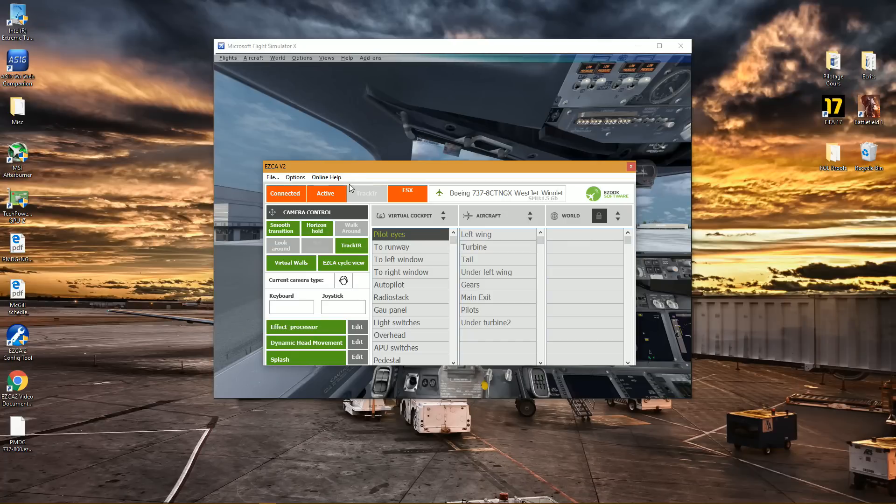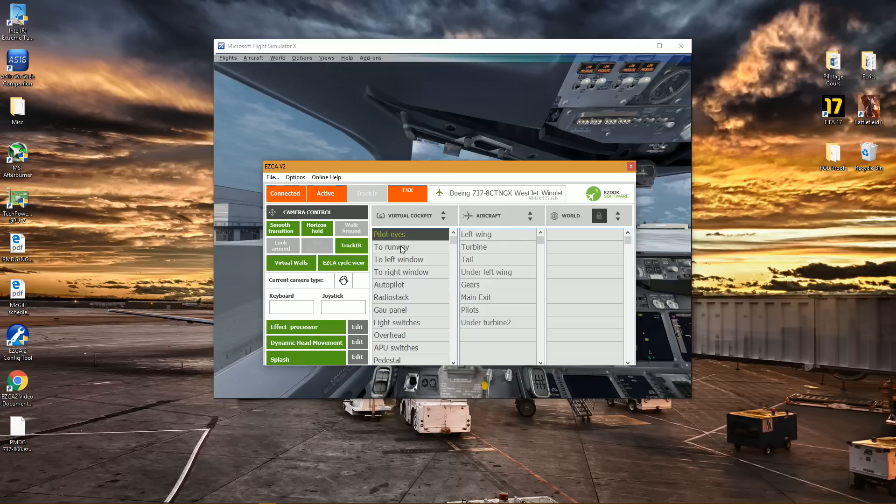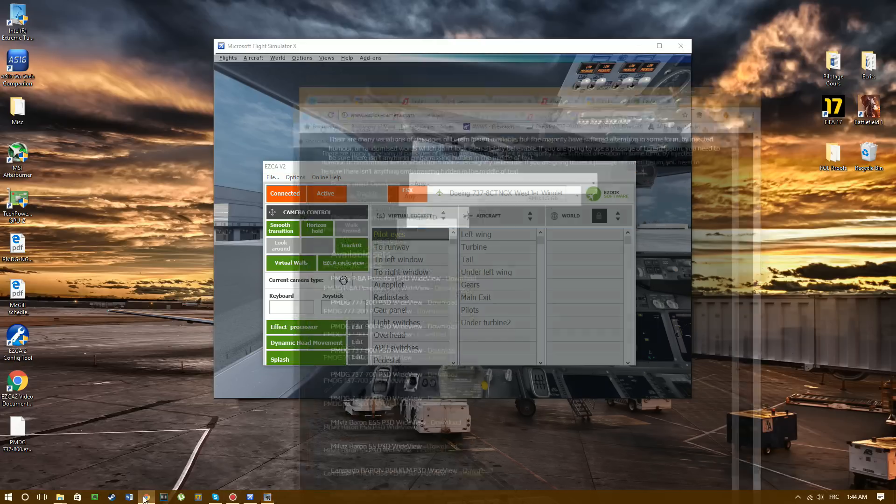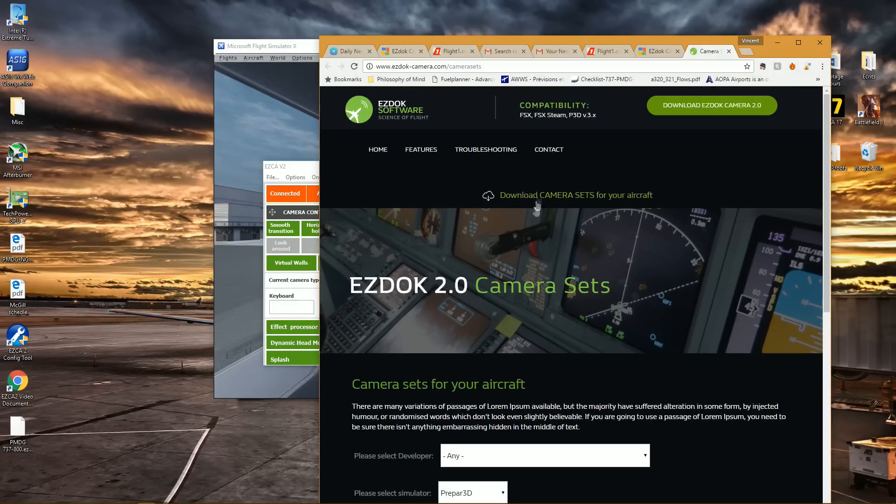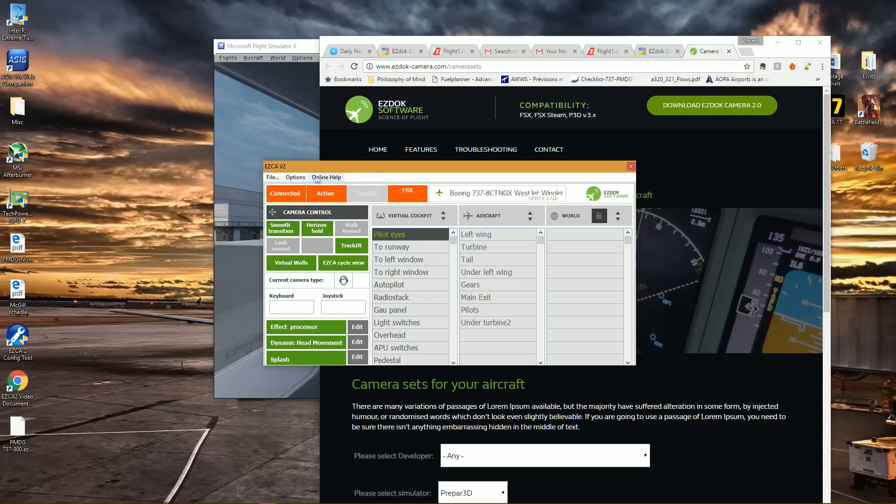Alright guys, so I'm now going to show you how you can import your files for the virtual cockpit. So what you want to do first is go to the website, and to access this website, what I did, but there are many ways of course.